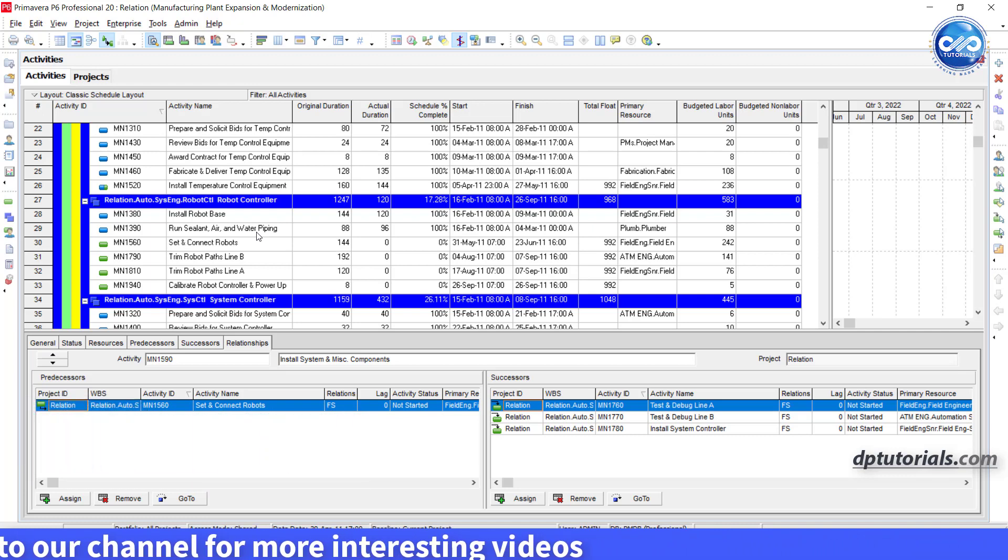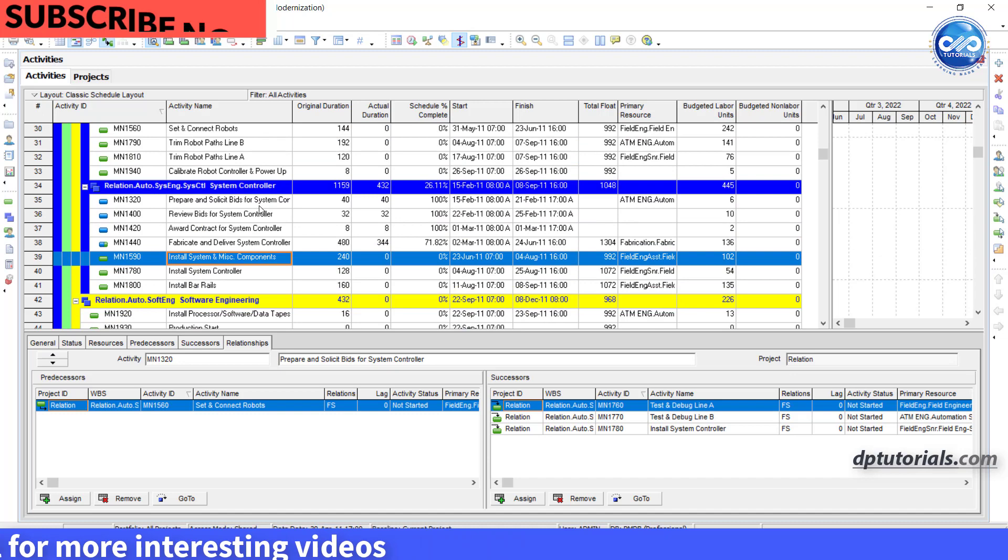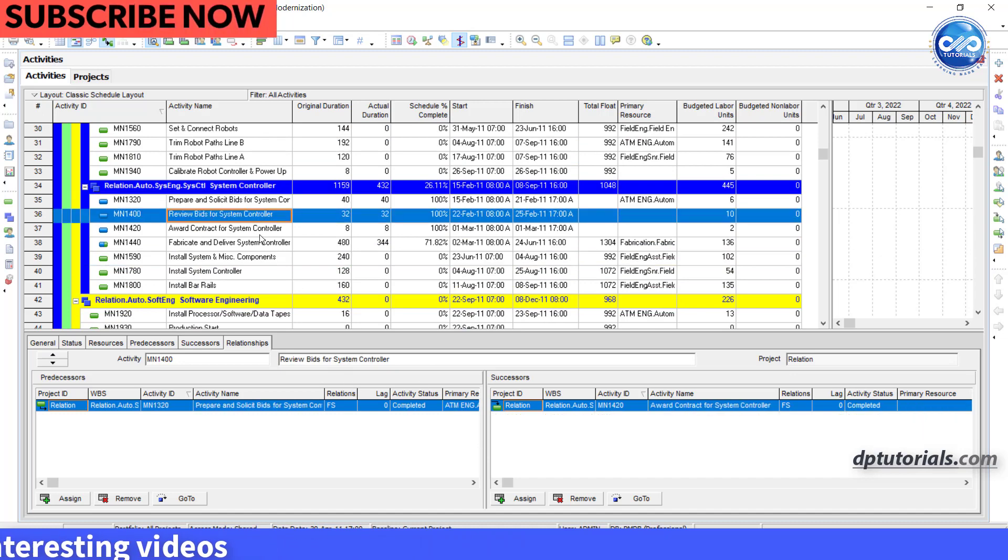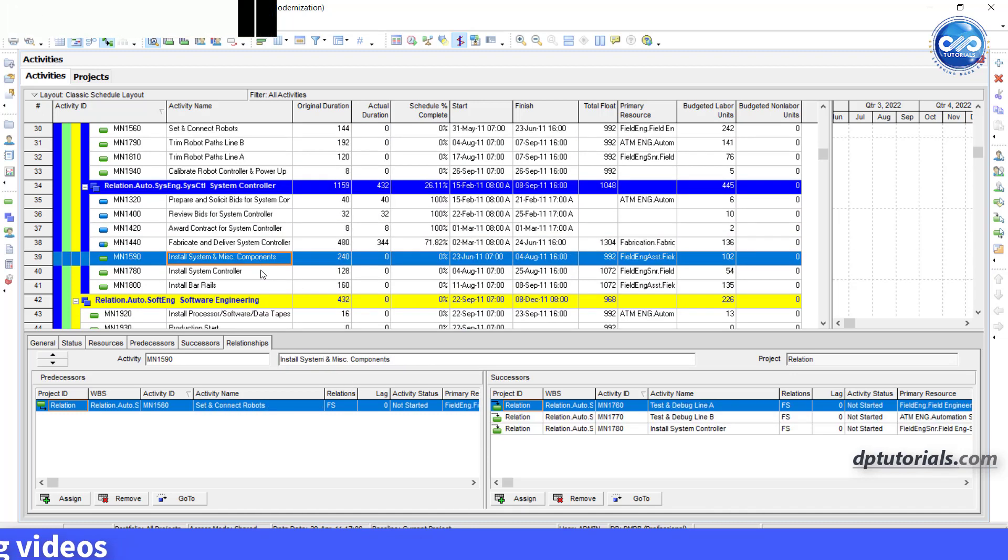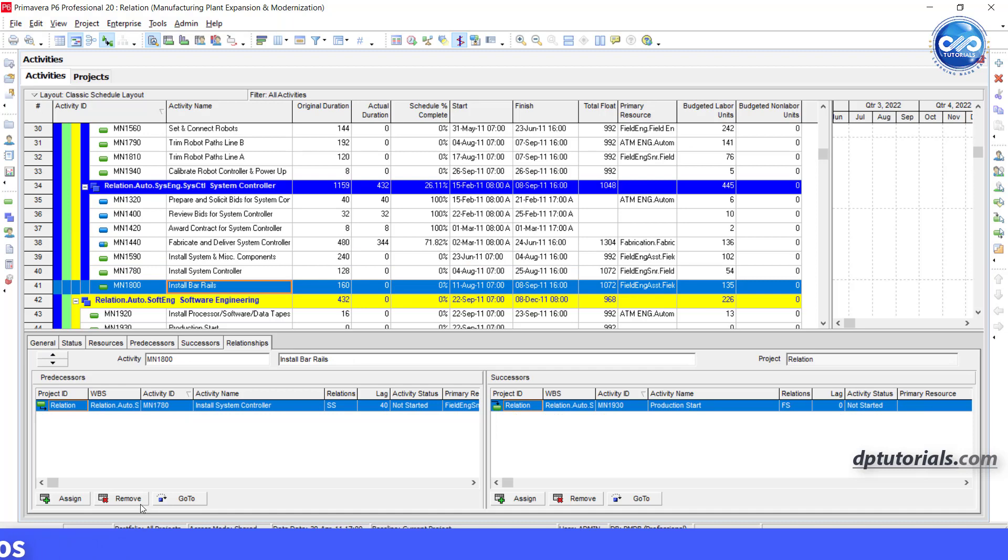For example, I have this set of activities which need all relationships removed. Instead of going to each activity details and clicking the remove button,